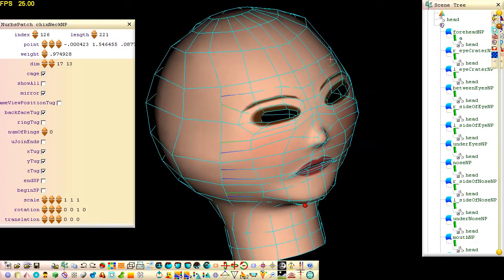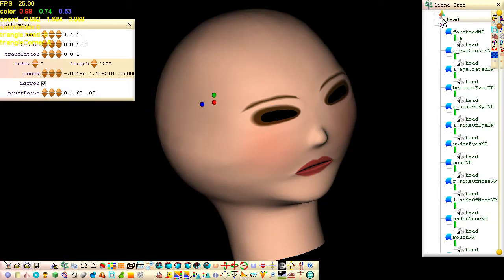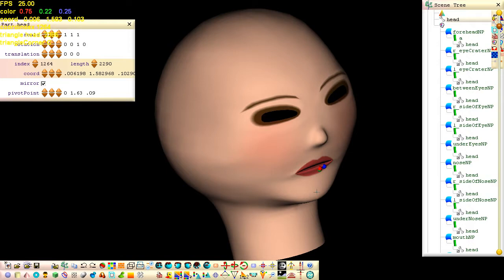To change the pattern of the lips or eyebrows, click on any one of the part nodes in the scene tree and select a triangle on the surface by holding down the Alt key while you click on the surface.